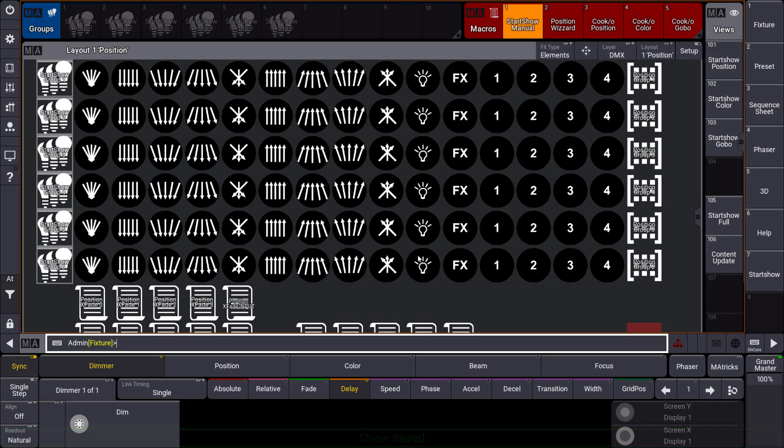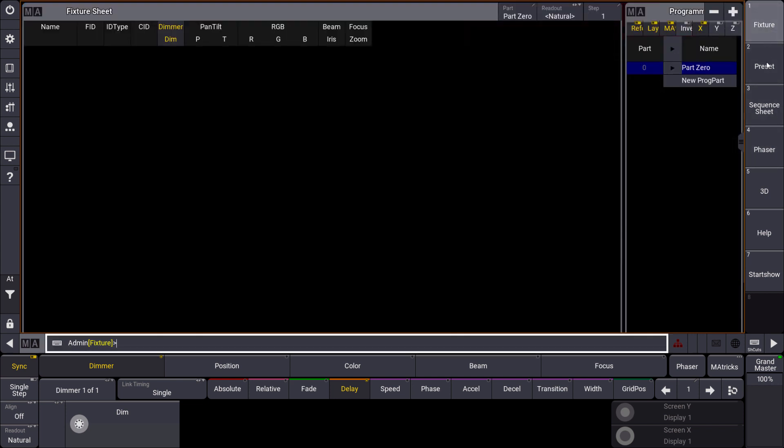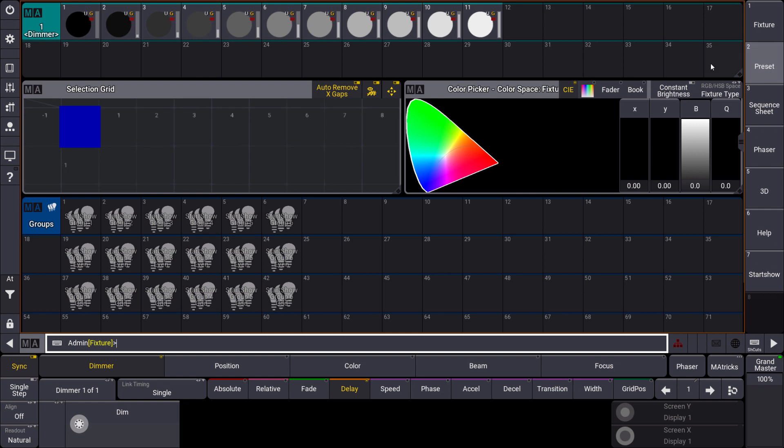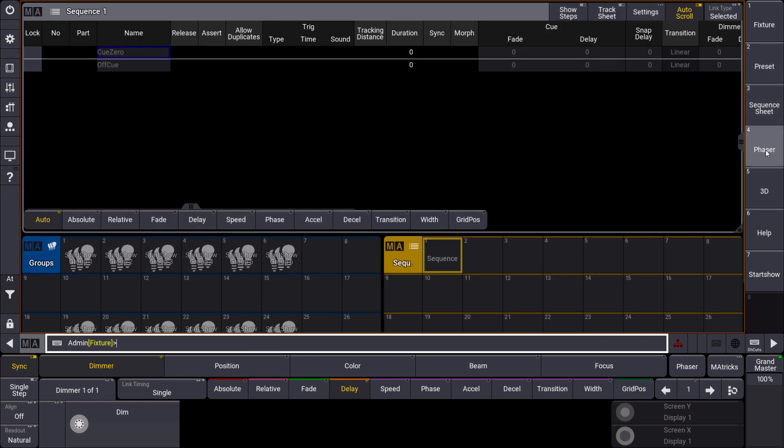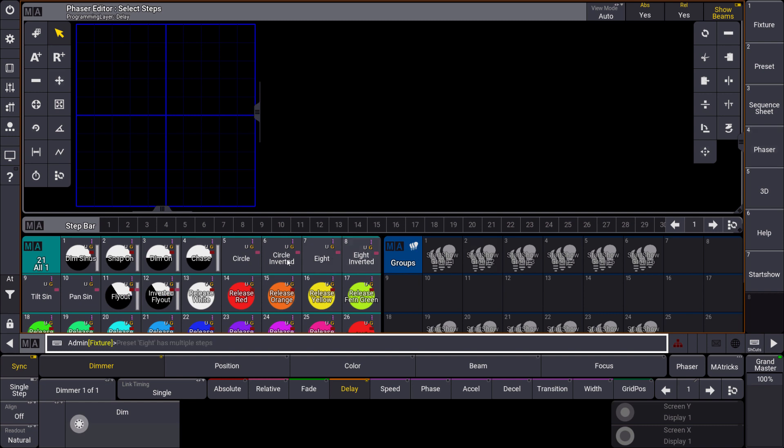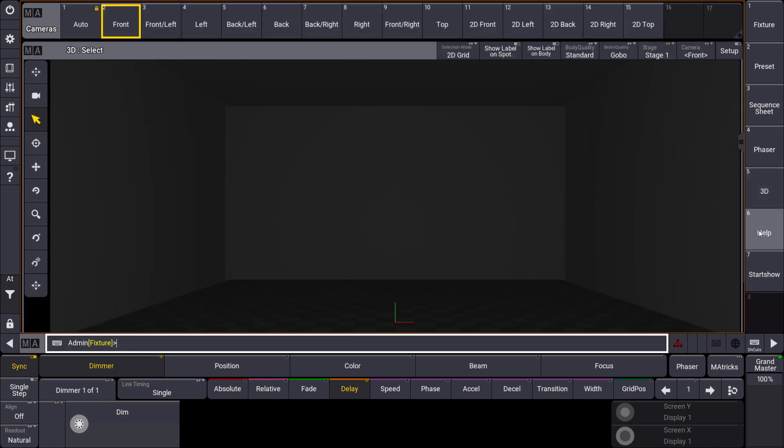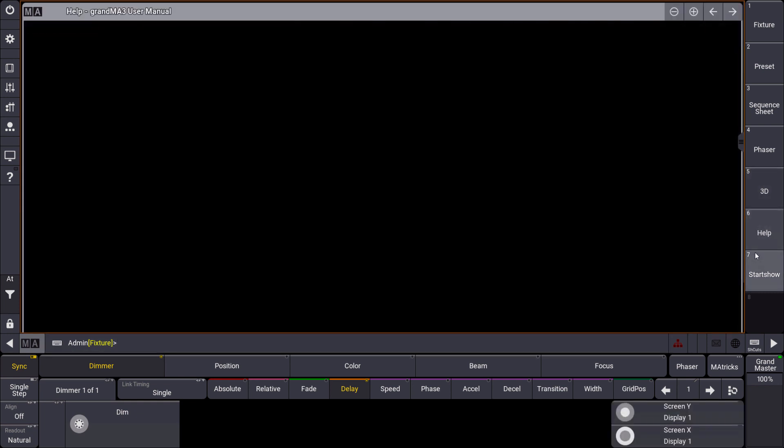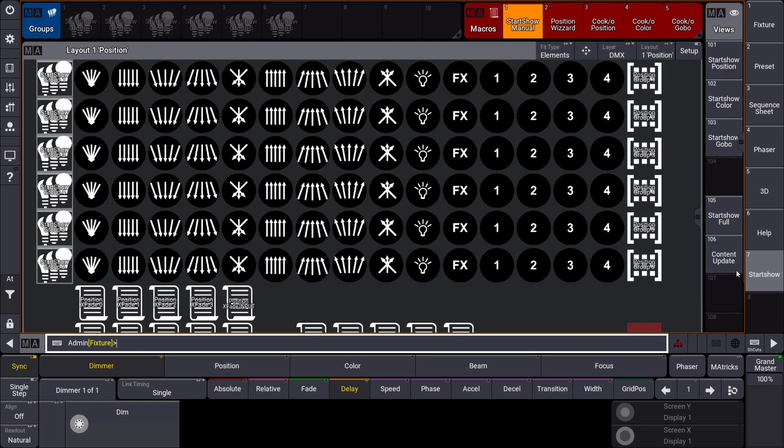And what we can see is that there are some predefined things already. Of course you know from the right side here the predefined views. You can see that there are some presets already in there, some group objects which are predefined. You will find the predefined phases you can use. There are a lot more than in all of the previous versions of Grand MA 3 so far. You will find the 3D of course. You will find the help. And you will find the very important Start Show view.